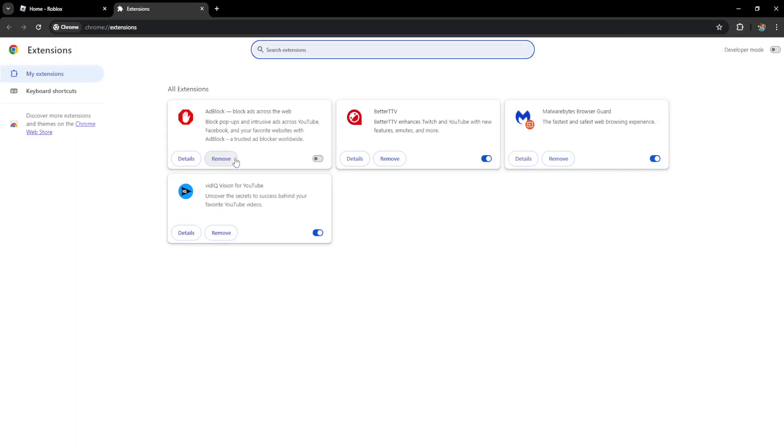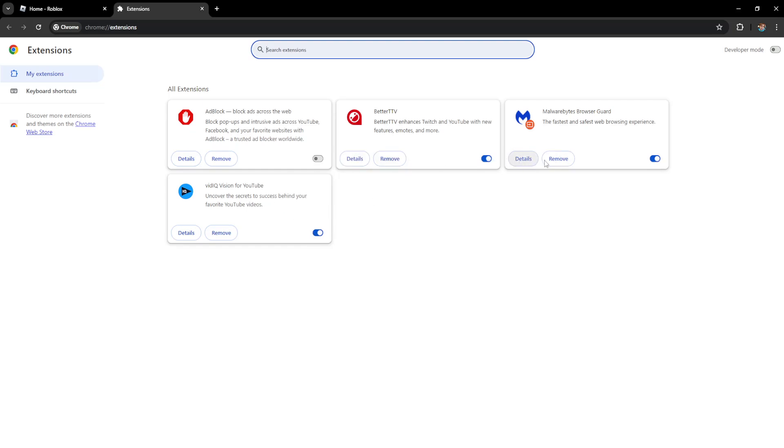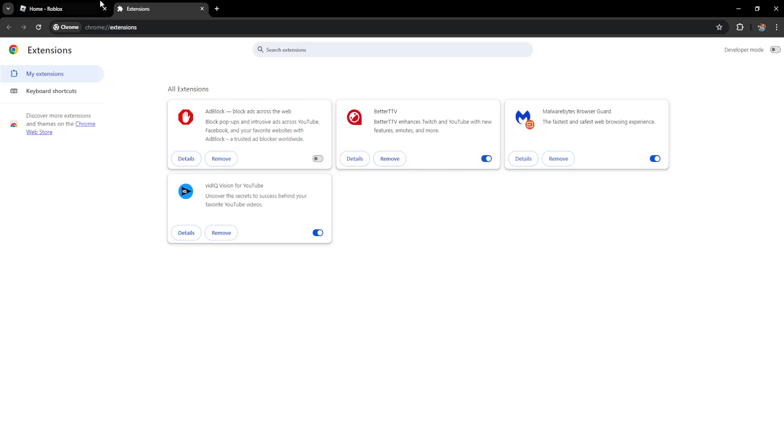Here you want to disable any extensions that are currently running because they might be causing this unable to join group error on Roblox. So uncheck any extensions that you have running and see if that fixes it for you.